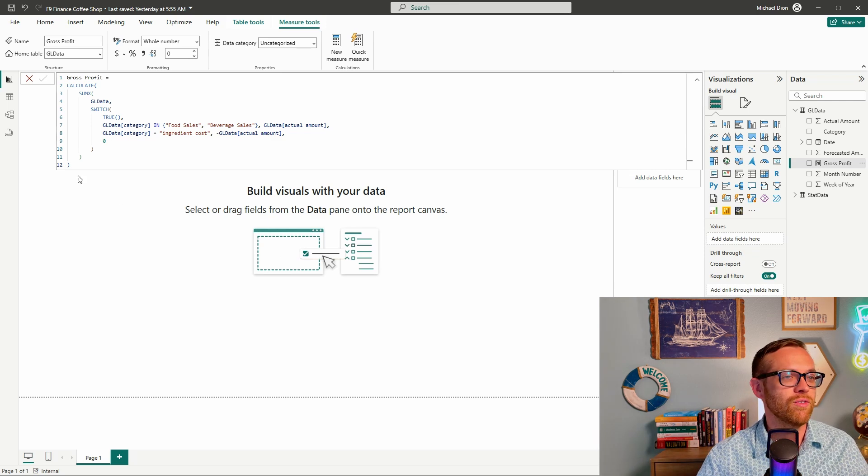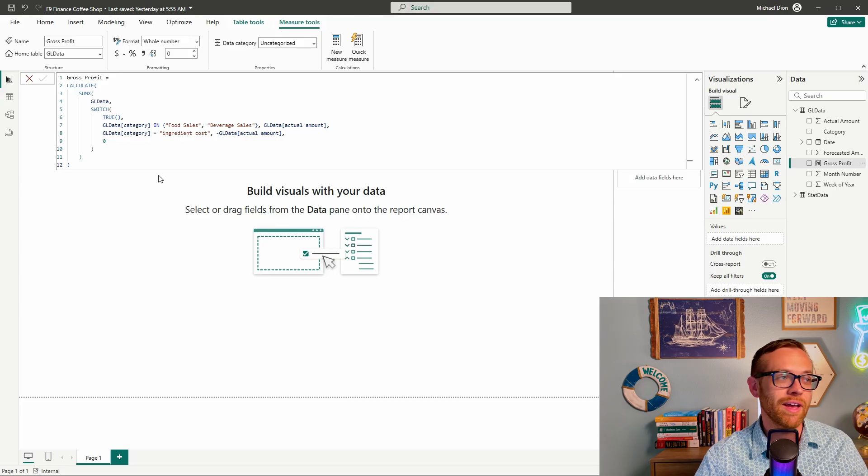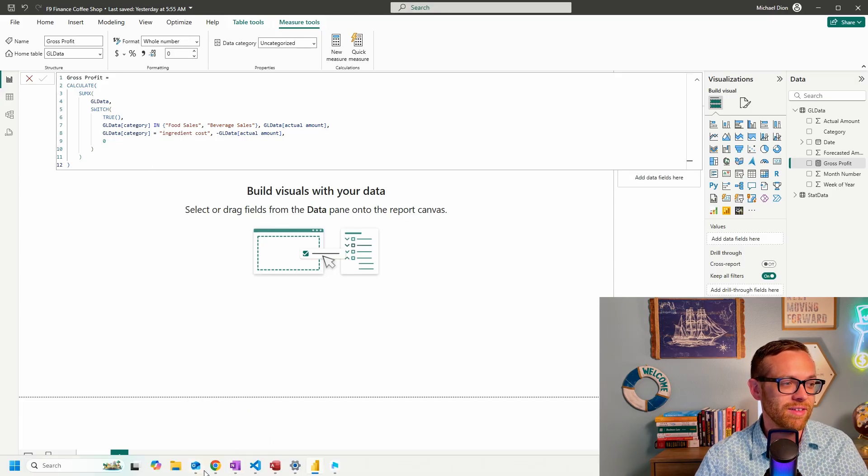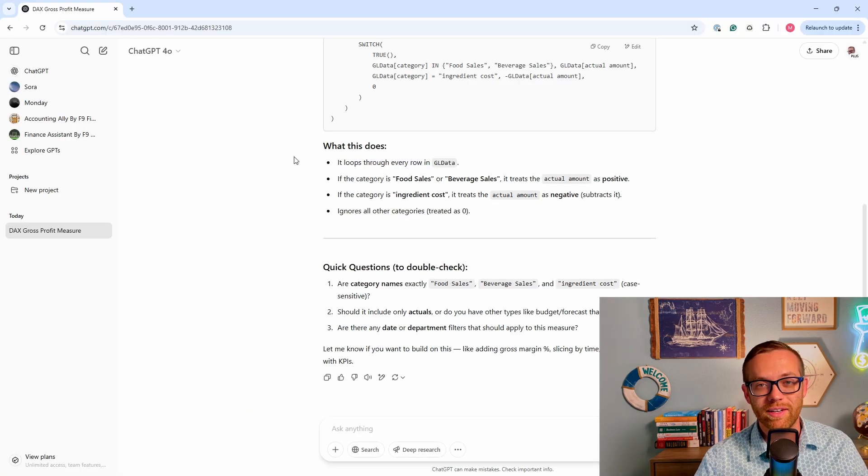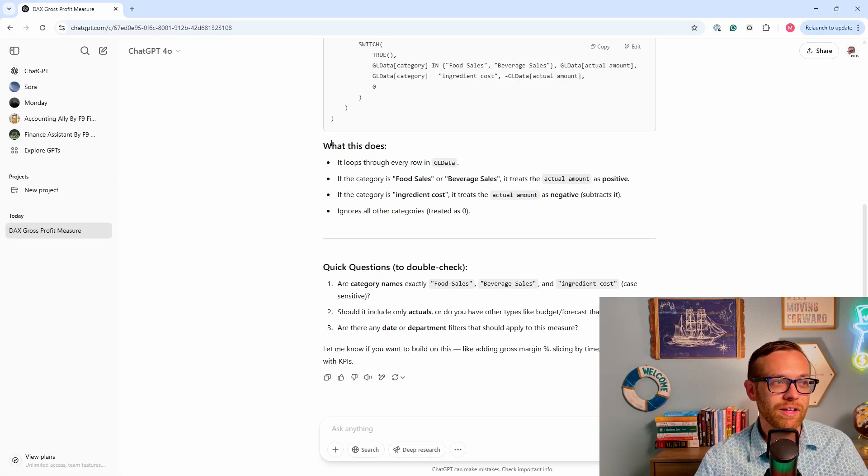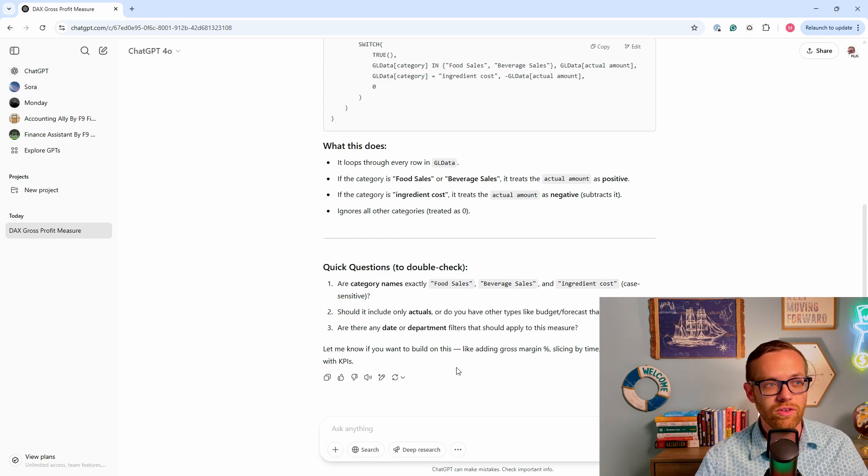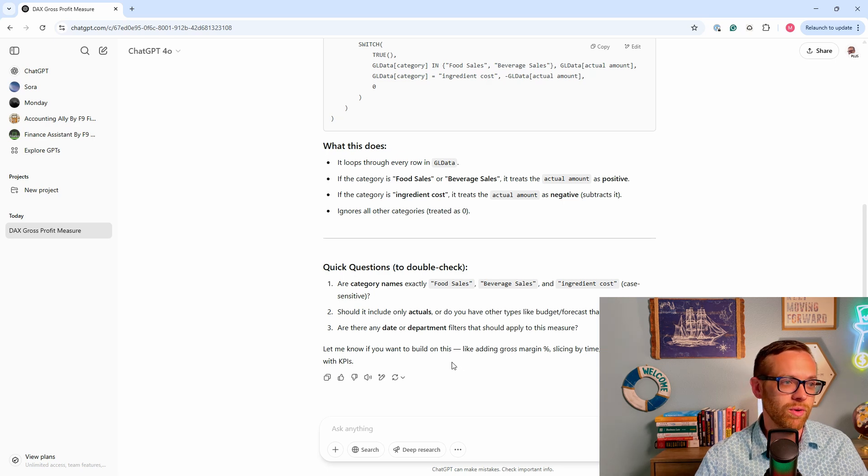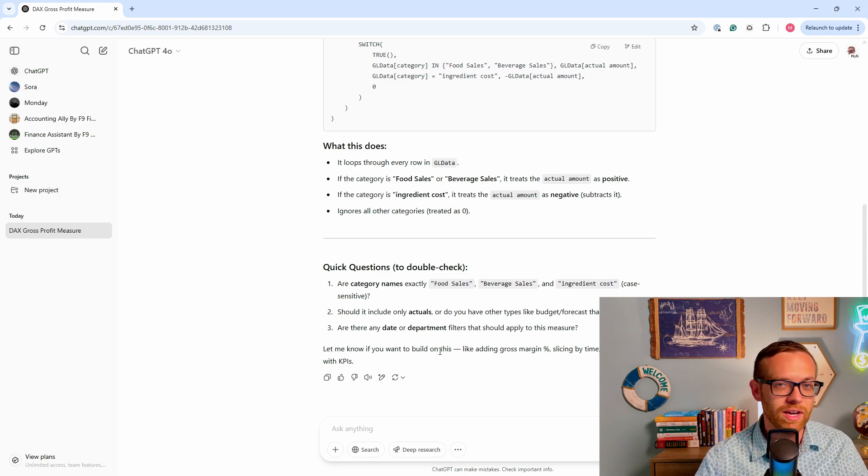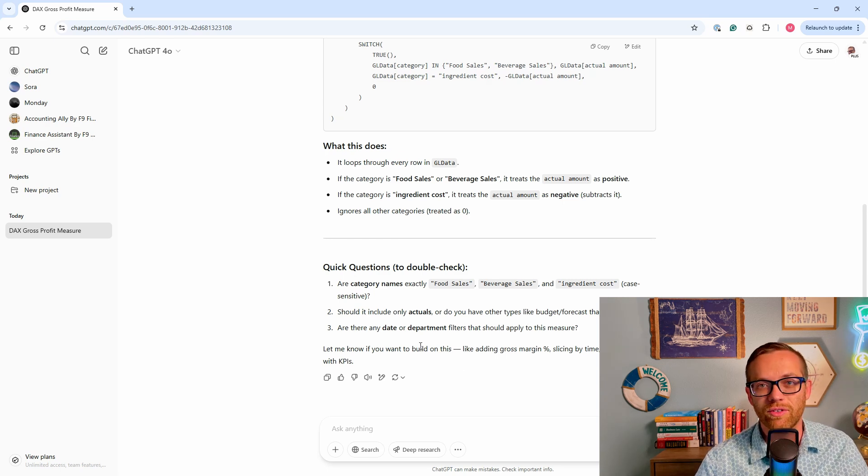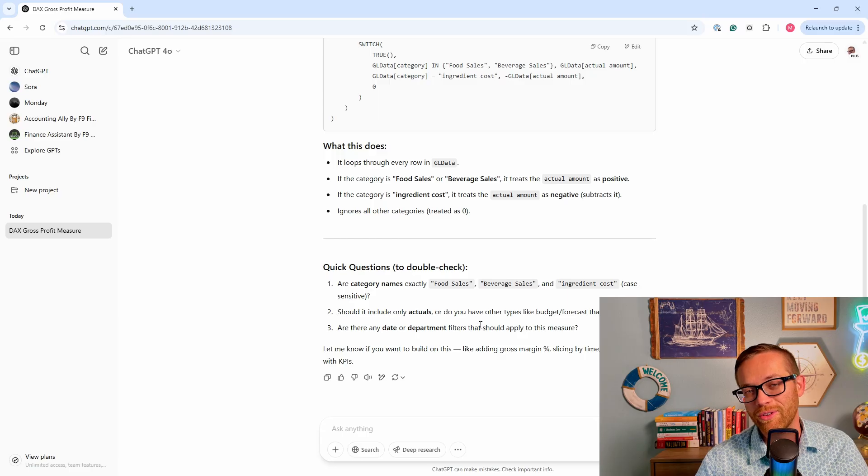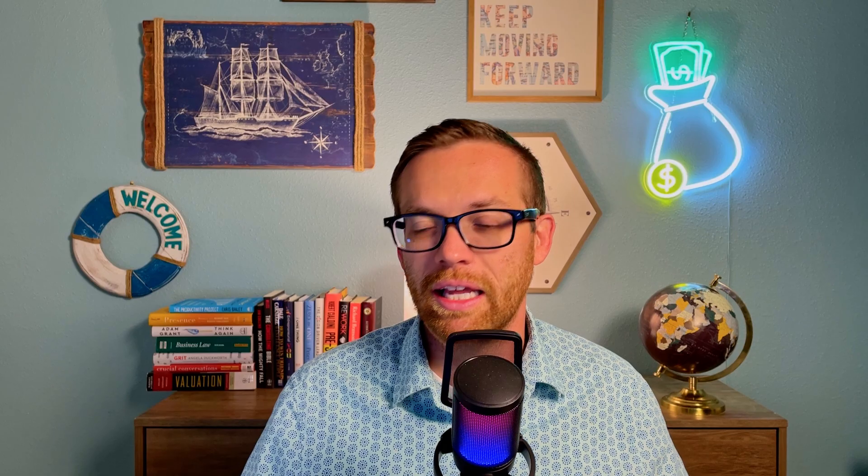Now, if you're experienced with Power BI, you might get a lot faster at writing this, but starting out, it's great to have this. It's also really great to have the ability to tell you how it works, how you can use it, any quick questions to double check and just to make sure that it's all working. And if we did have any issues, you could come back and troubleshoot.